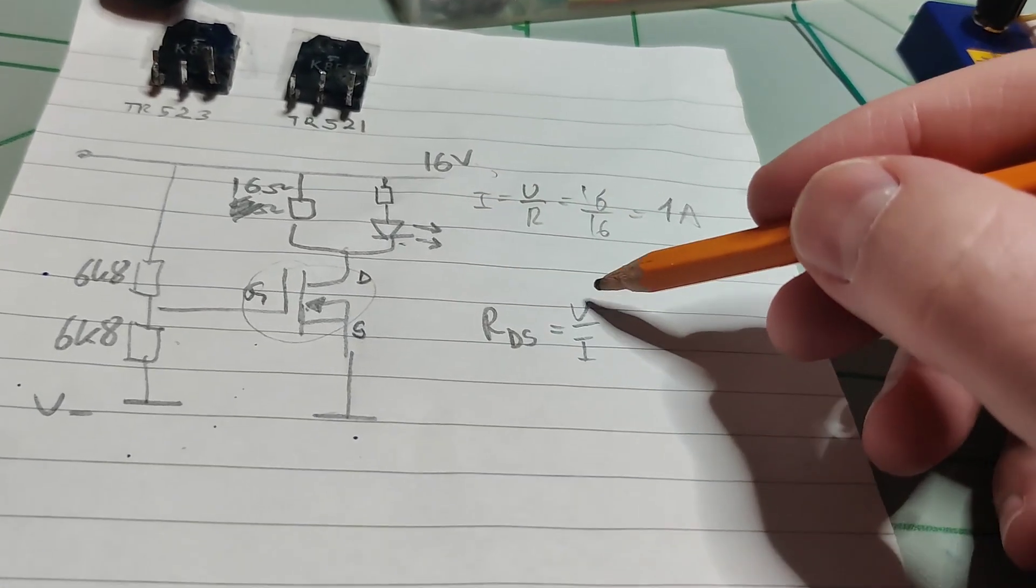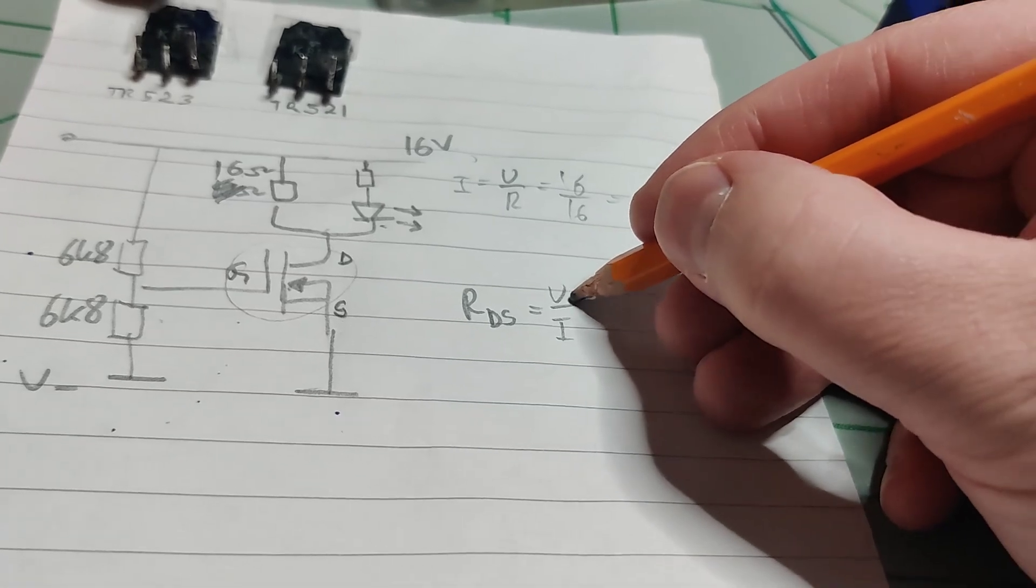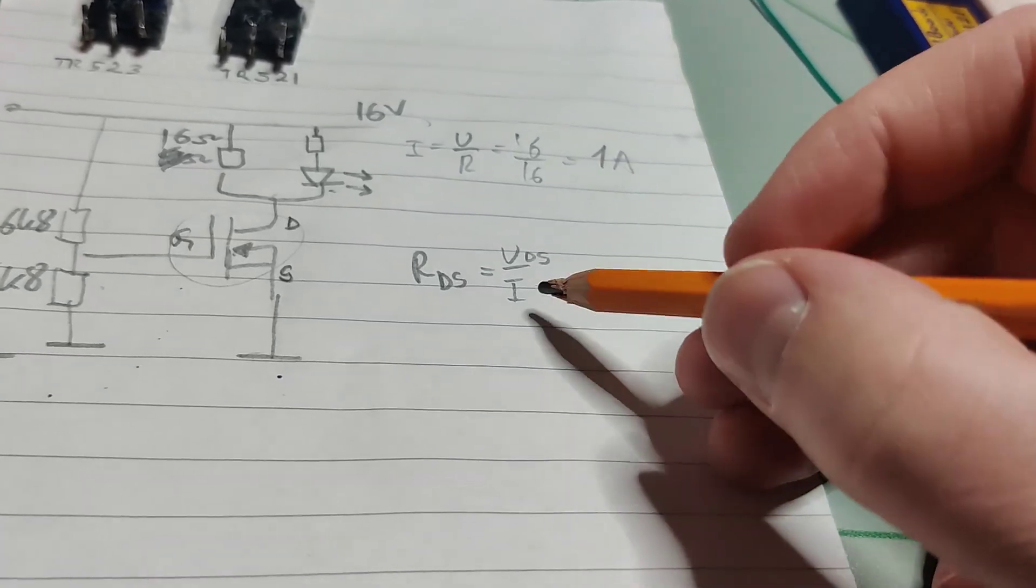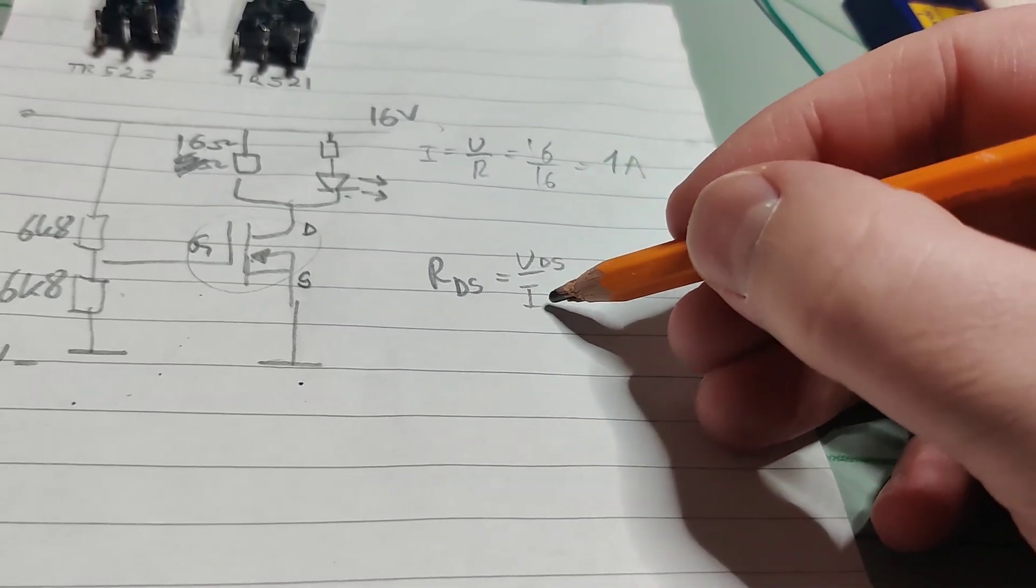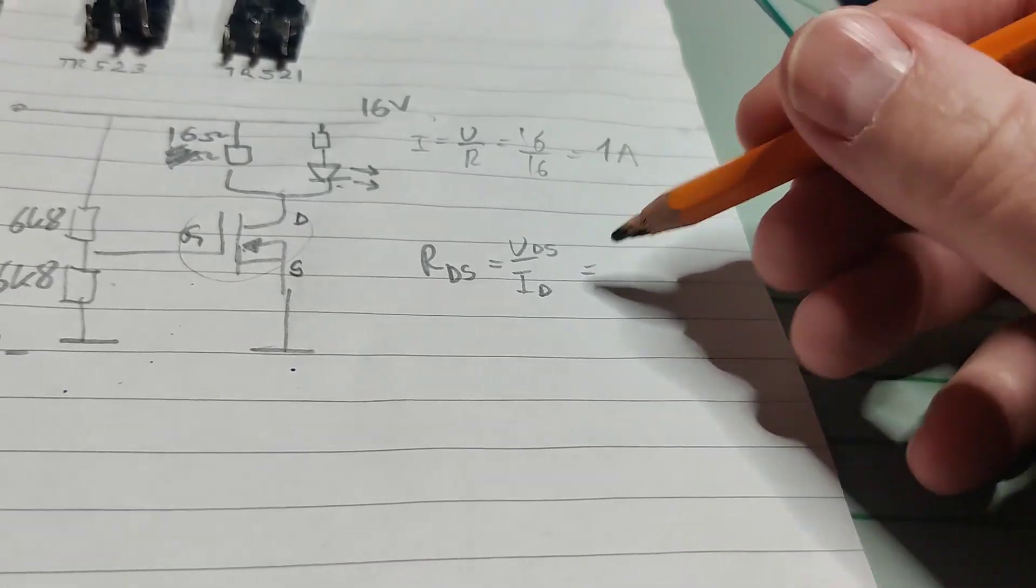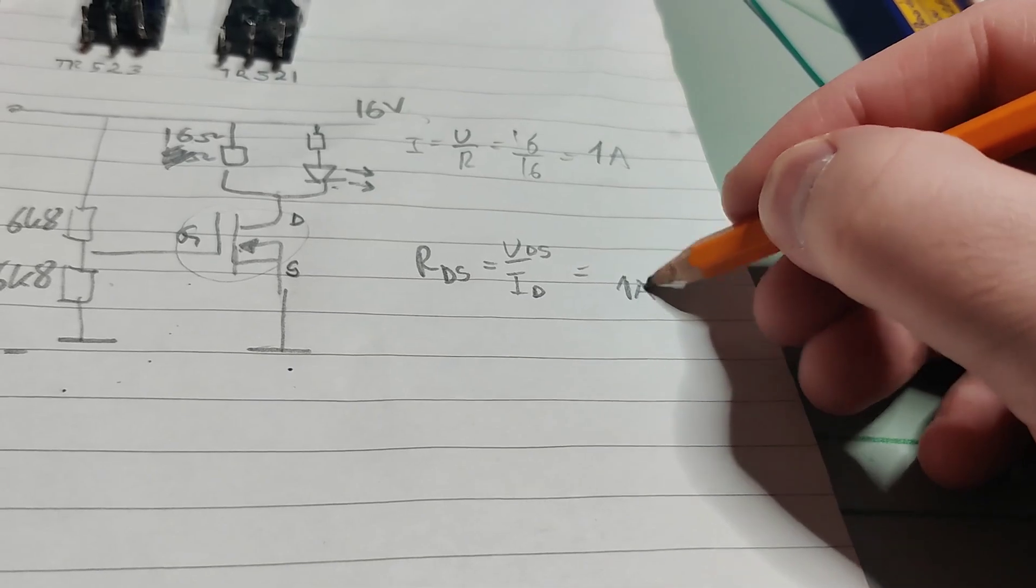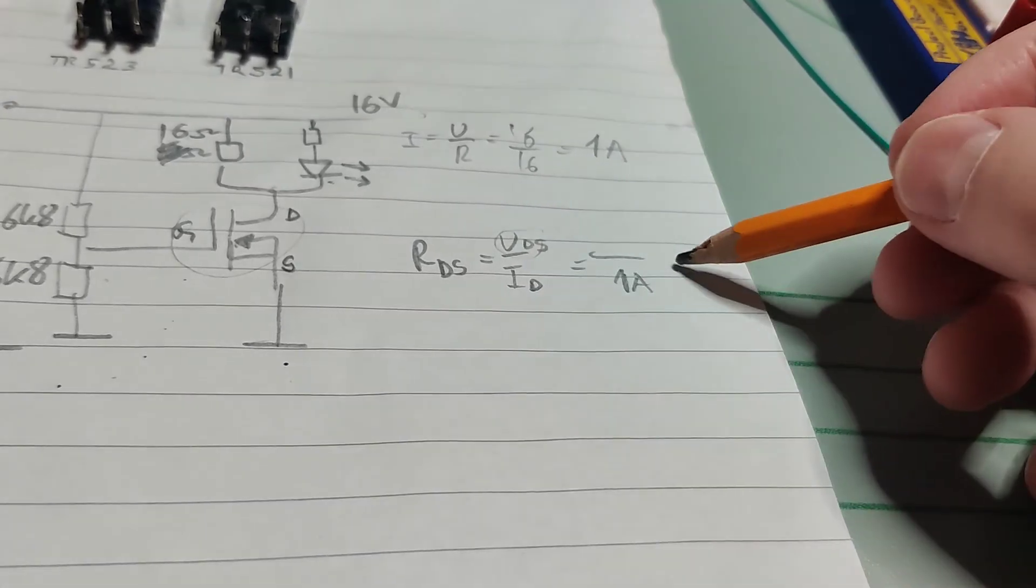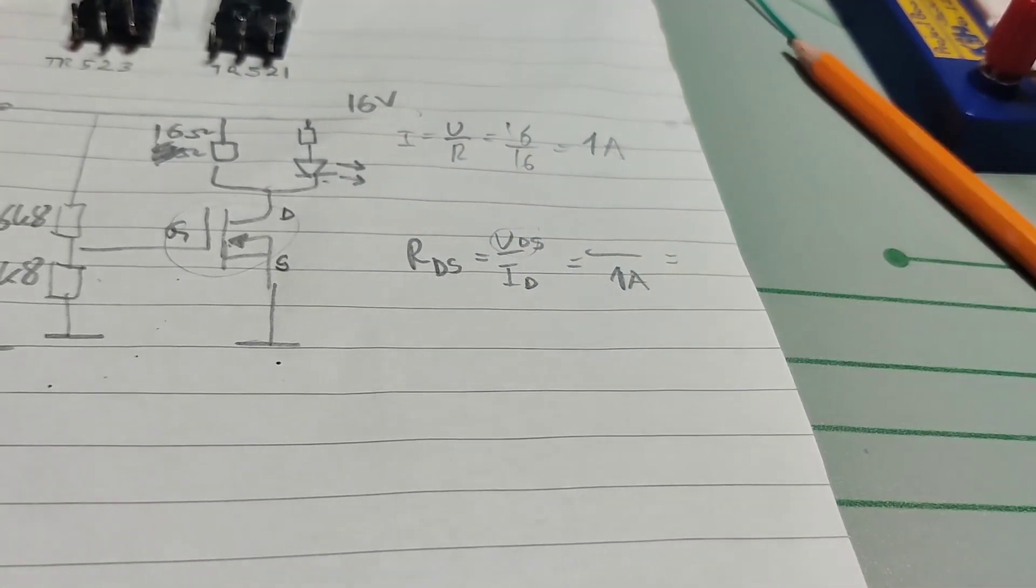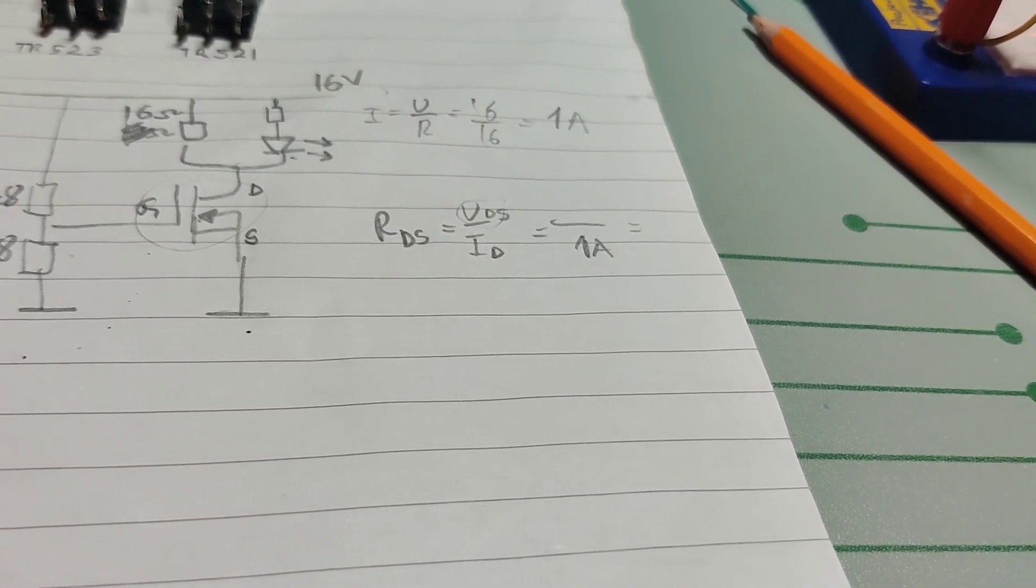But which U is it? It's the voltage over drain source. And then it's the current through the drain. Yeah so that will be one amp. And then whatever we find here will be the millivolts.